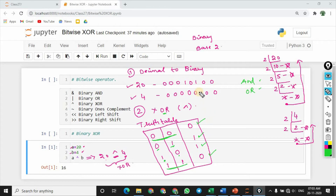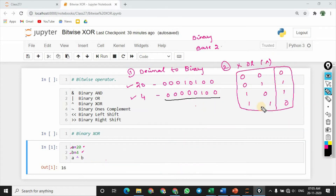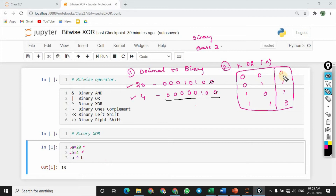Now we will perform this XOR truth table. We will perform XOR operations. Let's do this. We have 2. The rule is 0. Now we will put 0.